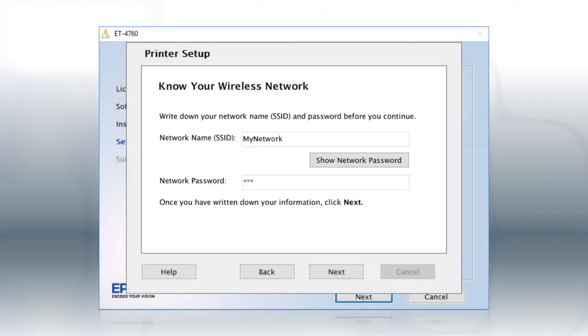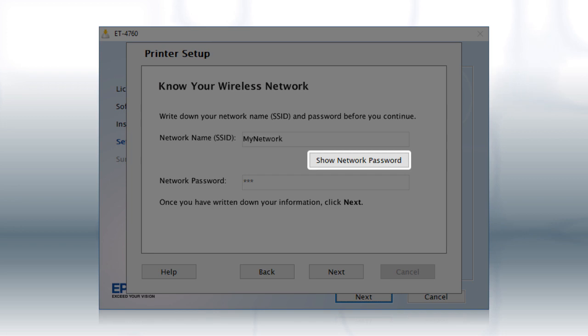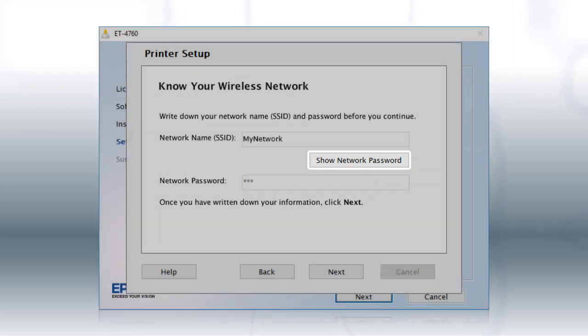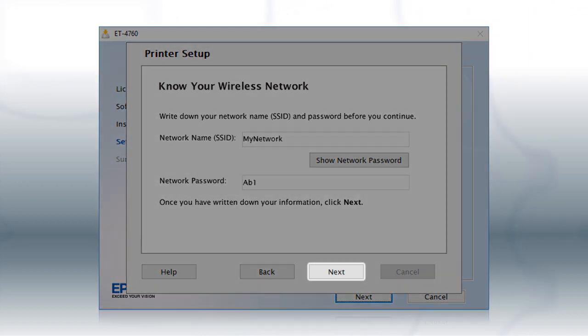You will need your wireless network's name and password in order to set up your printer. This information will automatically appear on the screen if your computer is connected to a wireless network. Click Show Network Password to display the password. Then copy down the wireless network name and password exactly as shown. When you're done, click Next.